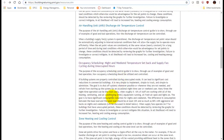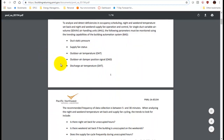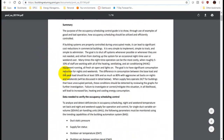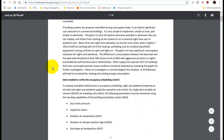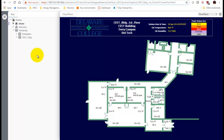Today we're going to cover occupancy scheduling and night and weekend temperature setback. Whenever I open one of these guides, the first thing I want to do is go down to look at the data that I need on my BAS system. I'm going to do this for air handling unit 5.